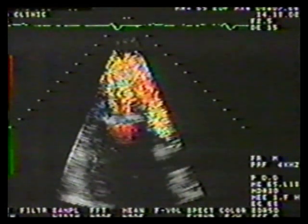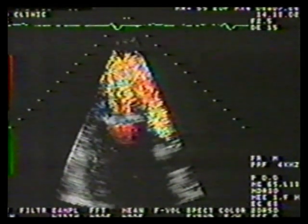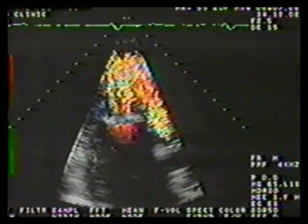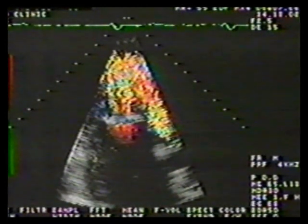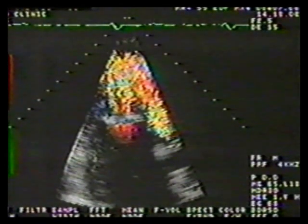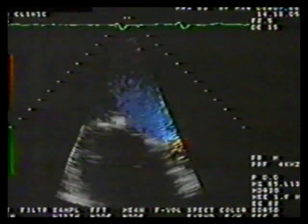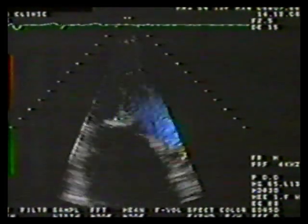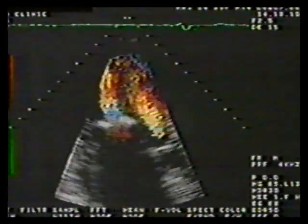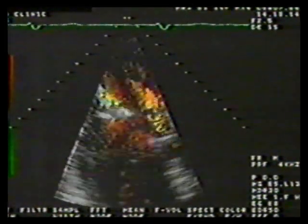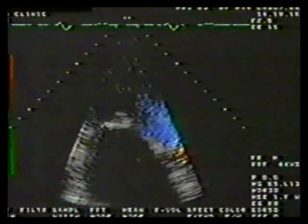This tape has demonstrated the utility of echocardiography in delineating mitral pathology and assessing its functional significance. Structural abnormalities are clearly defined by two-dimensional echo, while valuable hemodynamic information is added by Doppler and flow imaging. This same combination of structural and functional information is also invaluable in the diagnosis of aortic valve disease, the subject of tape number four.